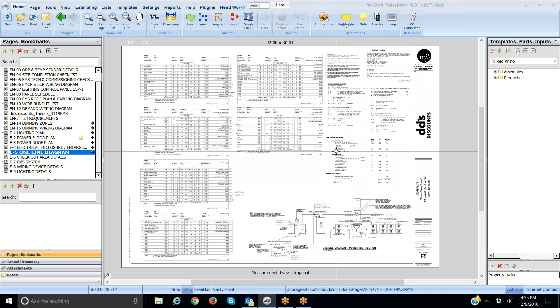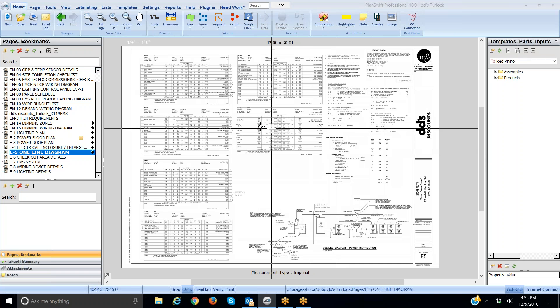In this video I want to explain how to take off panels and circuit breakers with PlanSwift and Red Rhino software. You can see I have a single line diagram plan open. This is a commercial project, it's a small retail outlet, a clothing store, and I'm on the single line diagram page.